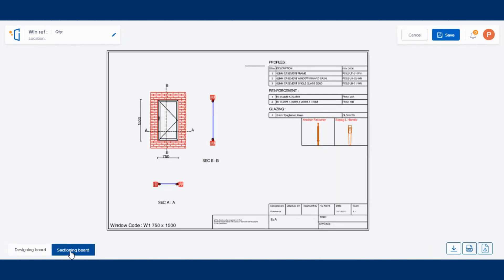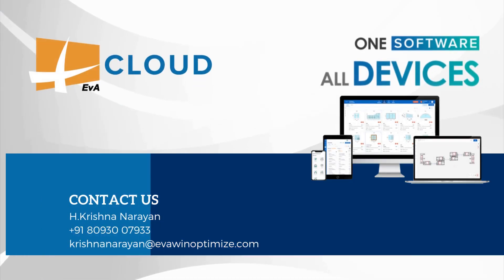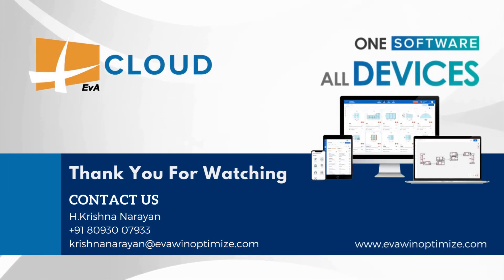You can also get your sectioning view of the window. Thank you for watching. For more information, feel free to contact us.